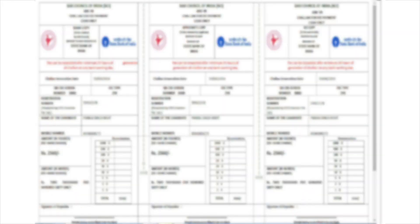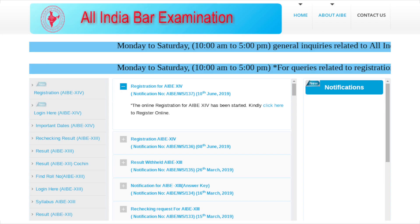Print a copy of the chalan for payment of fee. The fee has to be deposited at the State Bank of India. The candidate copy of the chalan should be signed by the representative authority and should have a seal of the bank. Keep the candidate copy safe and wait for a day after depositing the fee.